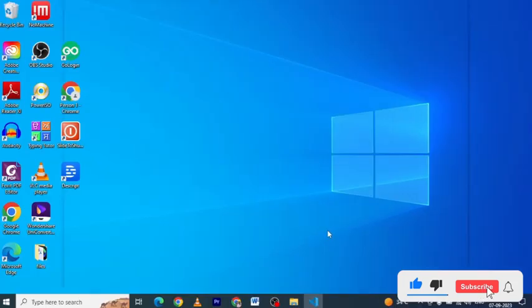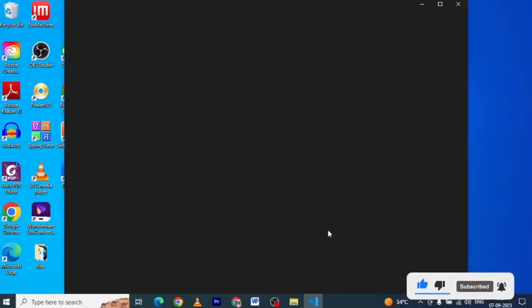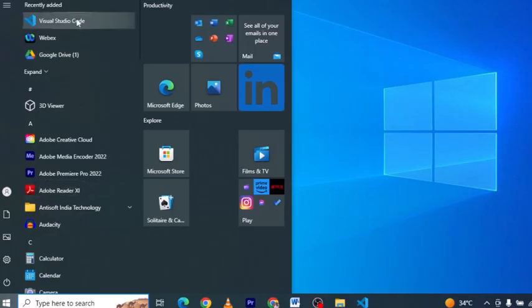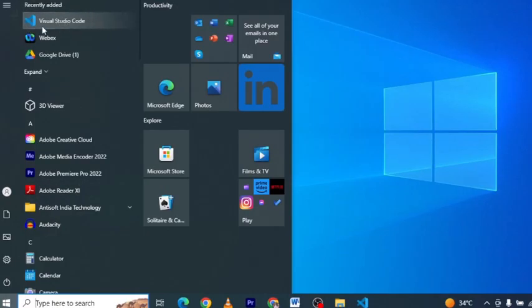After the installation is finished, launch Visual Studio Code from your applications or start menu. This is our shortcut to Visual Studio Code. Now, our next step is creating an HTML file.